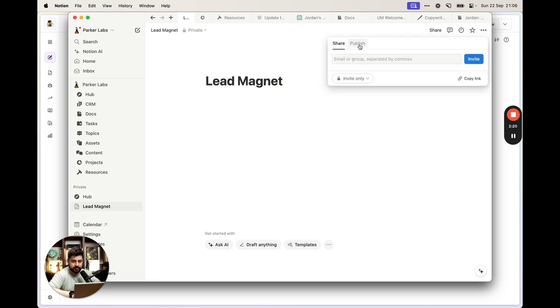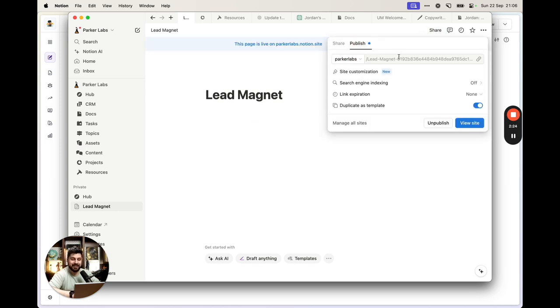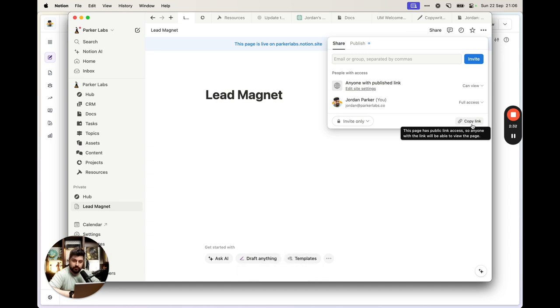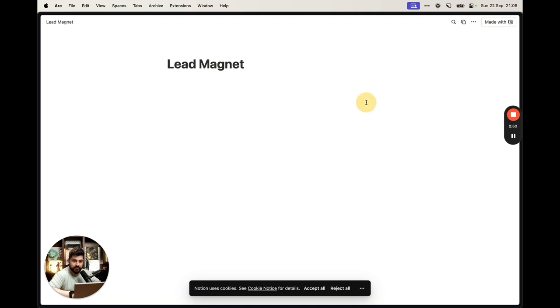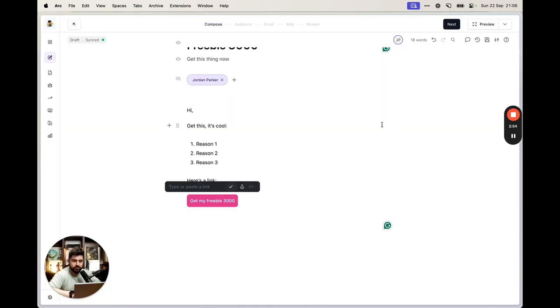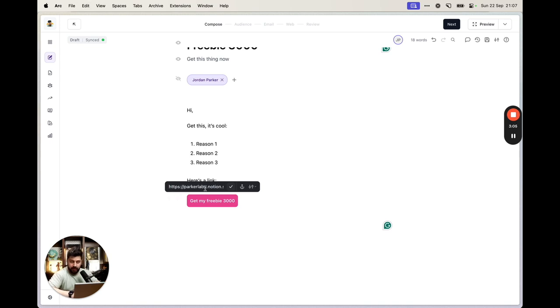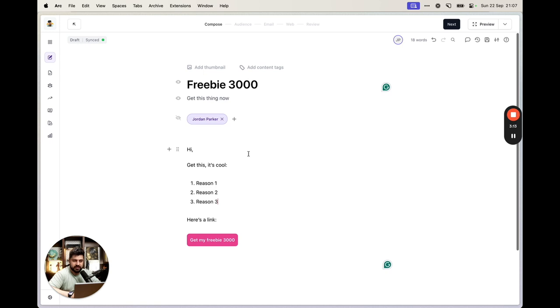One way to host your freebie is using Notion. Create a page in Notion, click the share button, and click Publish. Be careful — in the share panel there's a 'copy link' button, but that's not the one you want. Strangers won't be able to open that link. Instead, use the 'Publish as website' option and copy that website link. You can also use Canva, Gamma, Craft, or any app that generates a public link.